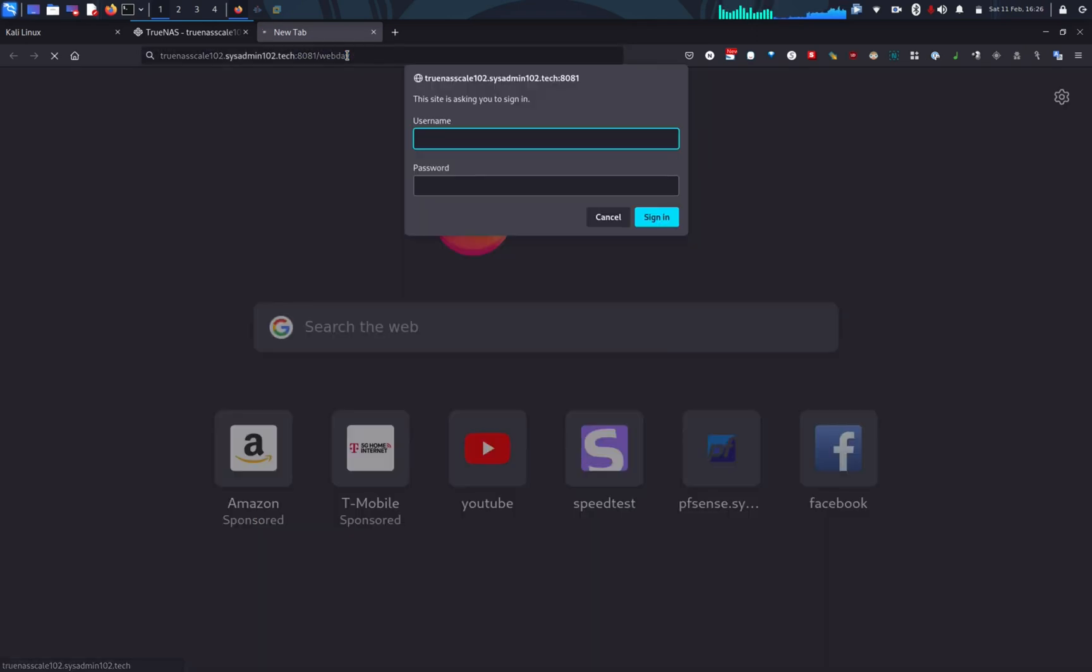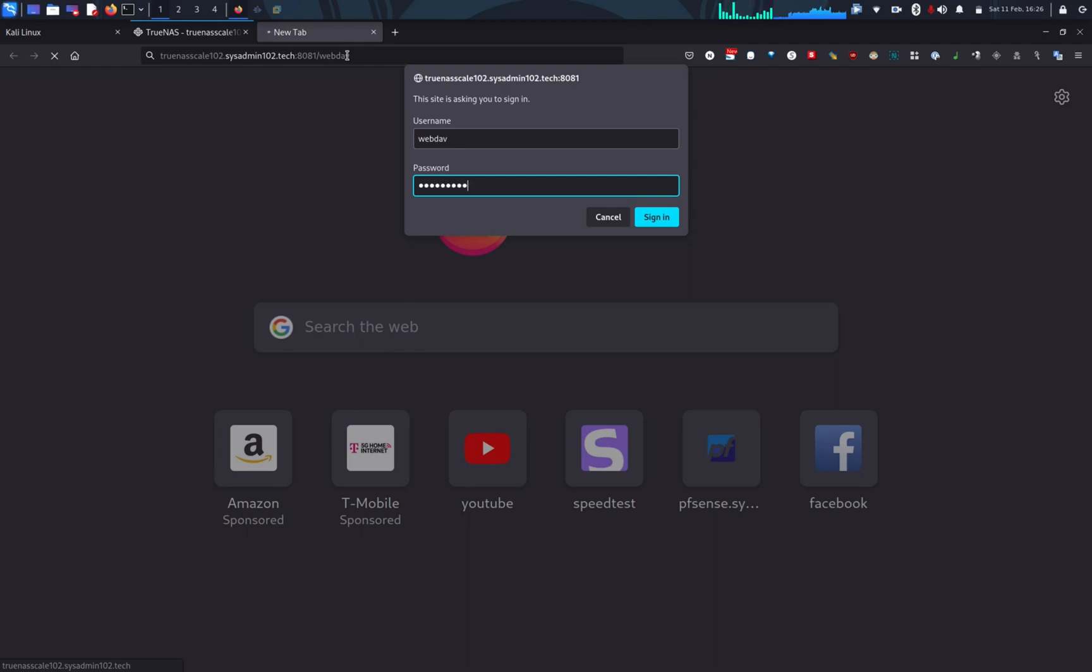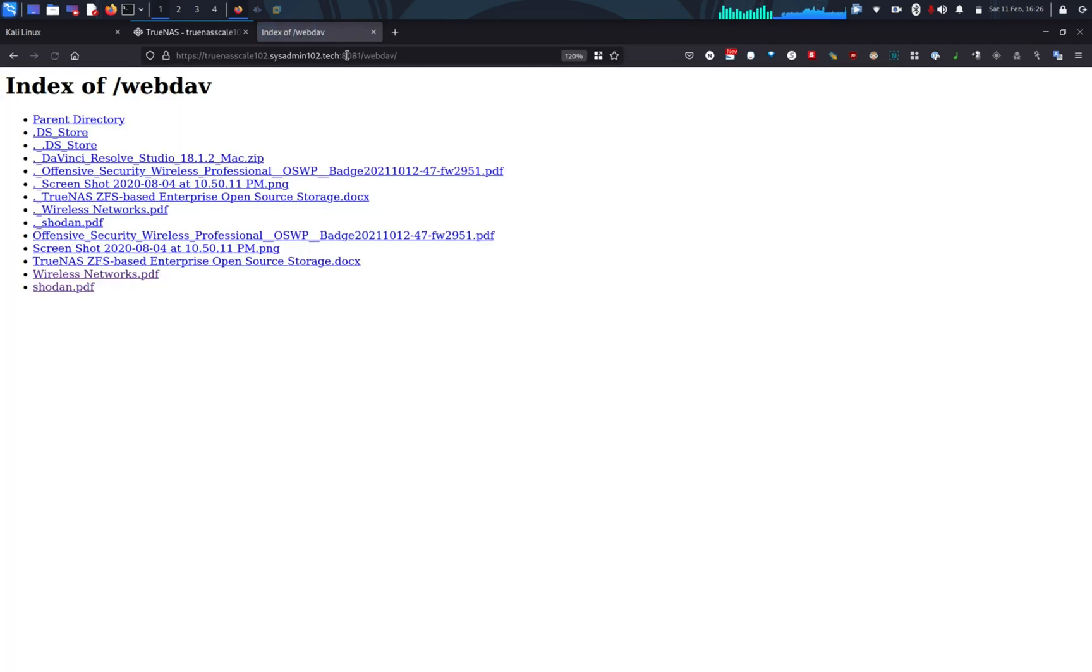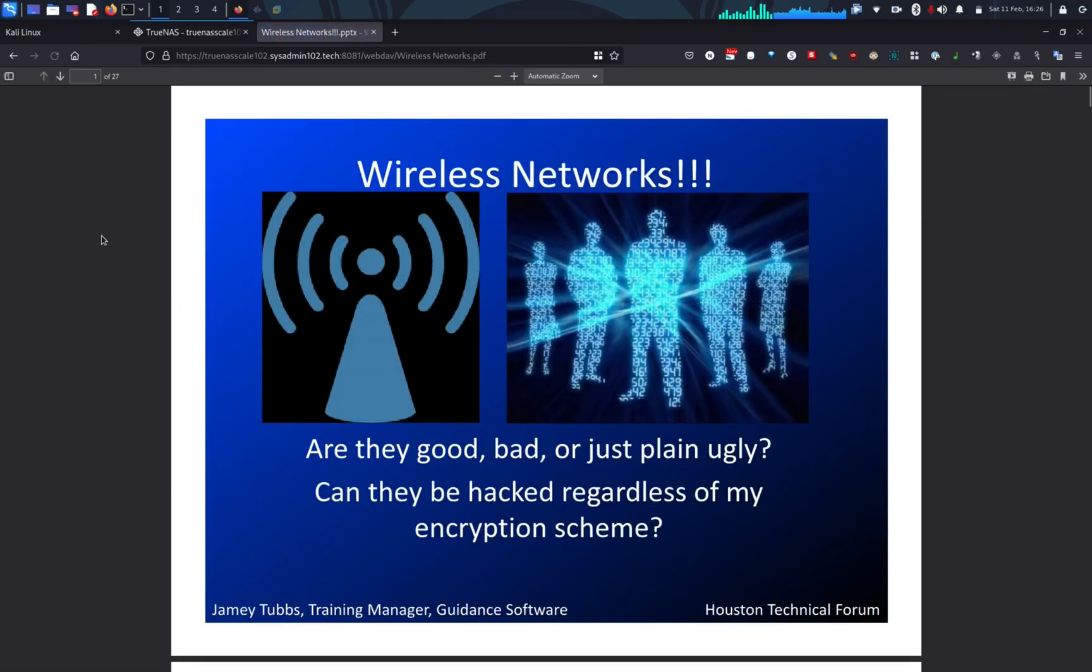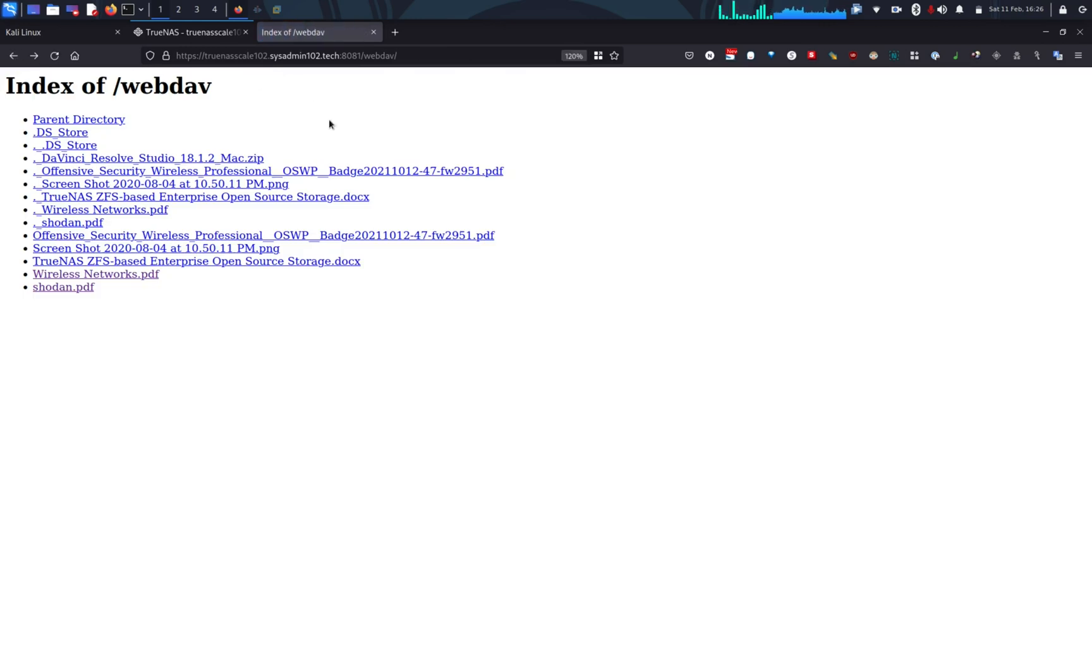Alright, and it's going to ask you for the username and password. The default username is going to be webdav. And the password is whatever that you put in earlier. One, two, three. Alright, and that's one way you can access WebDAV. There we go. You can open PDF files right on your browser.